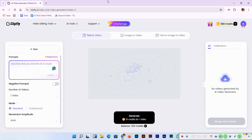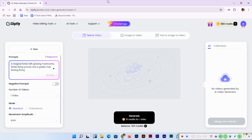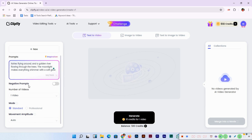I'll type a prompt here: "A magical forest with glowing mushrooms, fairies flying around, and a golden river flowing through the trees, and the moonlight makes everything shimmer with a soft glow." You can also turn on negative prompts if you want, but there's no need for that here.